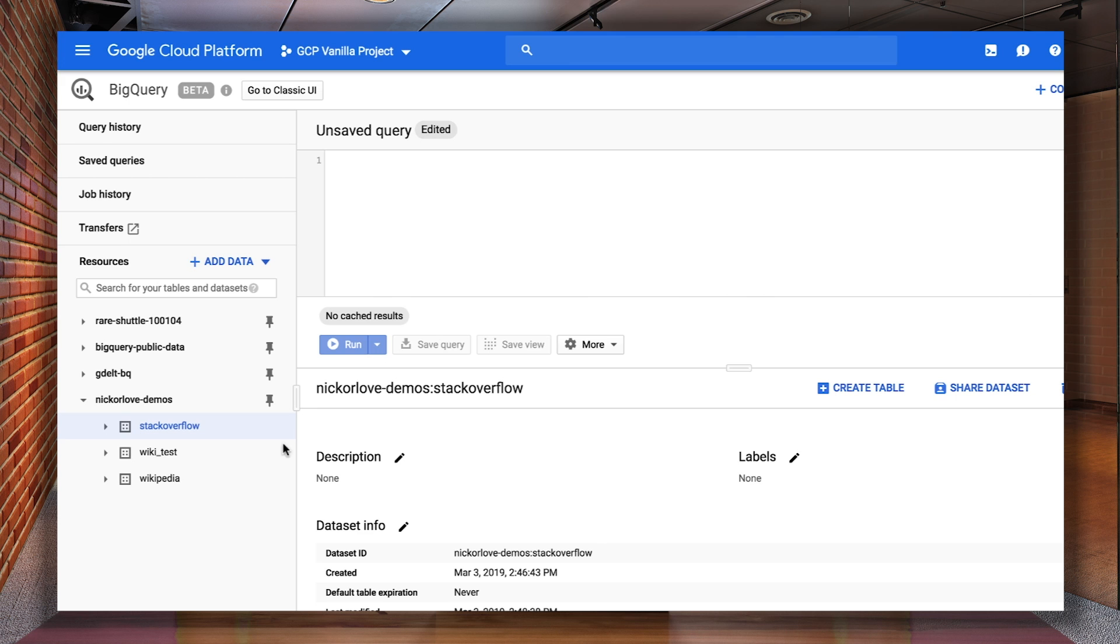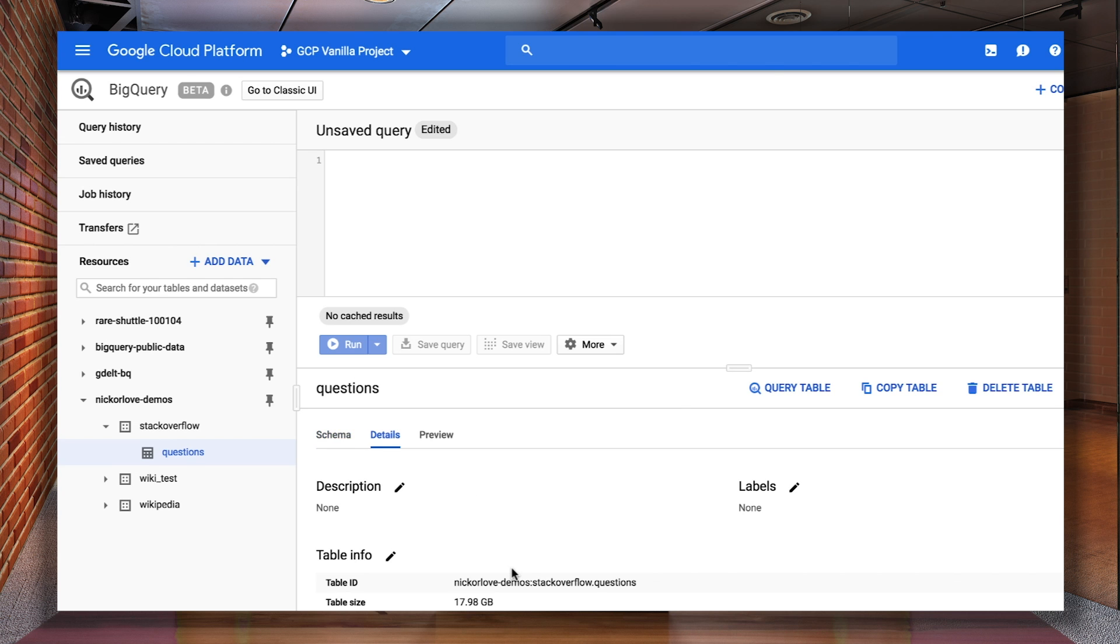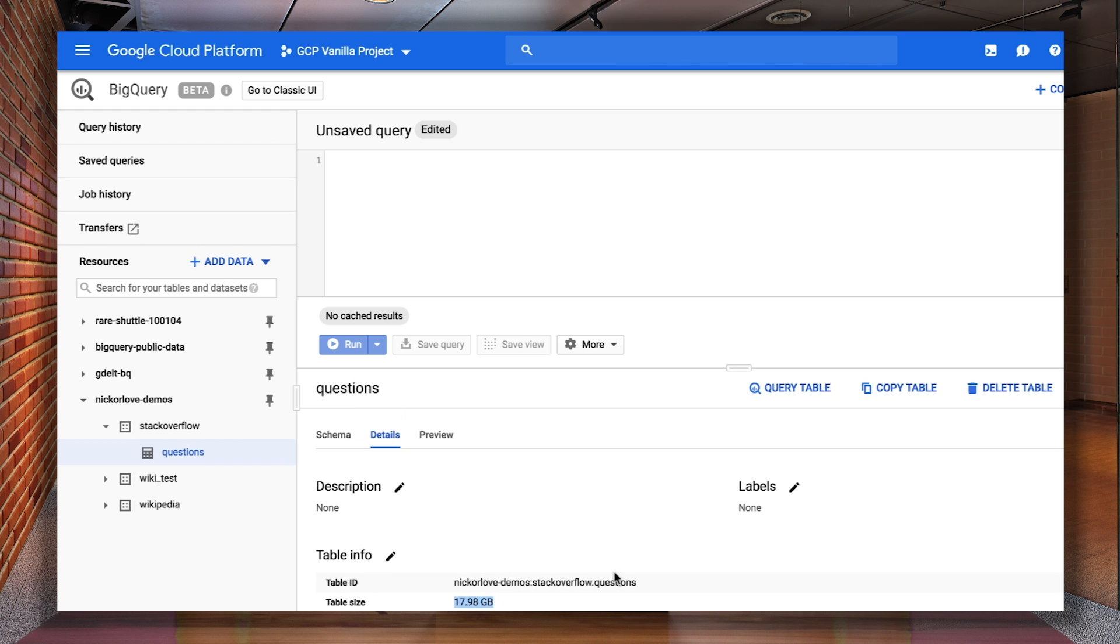Now looking at my GCP project, you can see that I have a Stack Overflow dataset, which contains a table with 10.8 million Stack Overflow questions, which have been gathered since 2014. This was pulled from the BigQuery Stack Overflow public dataset, by the way, which everyone has access to.